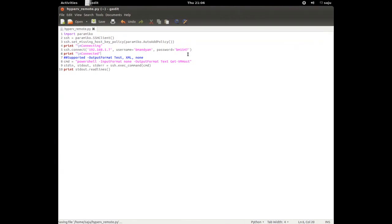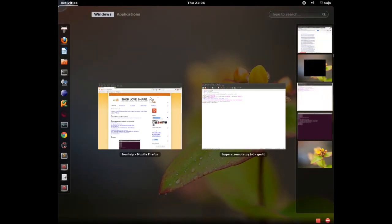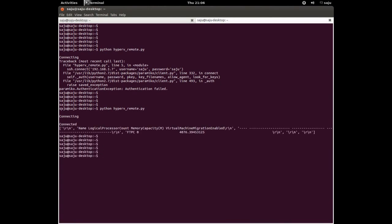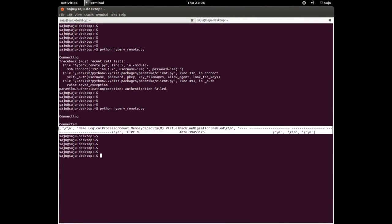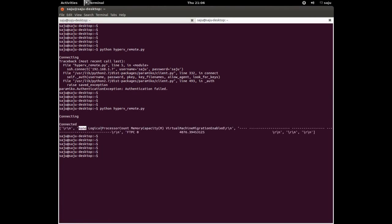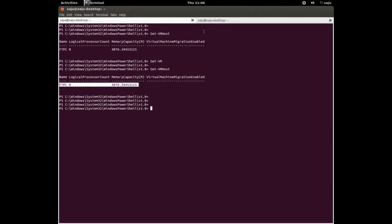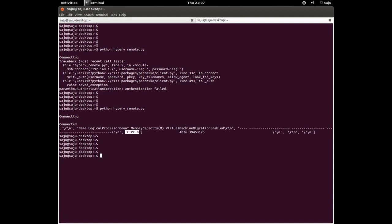I've changed the username and password for the Windows system. Let me try again. Now it's working. You can see the same output here that we saw in the PowerShell terminal — machine migration enabled and the same output is visible.